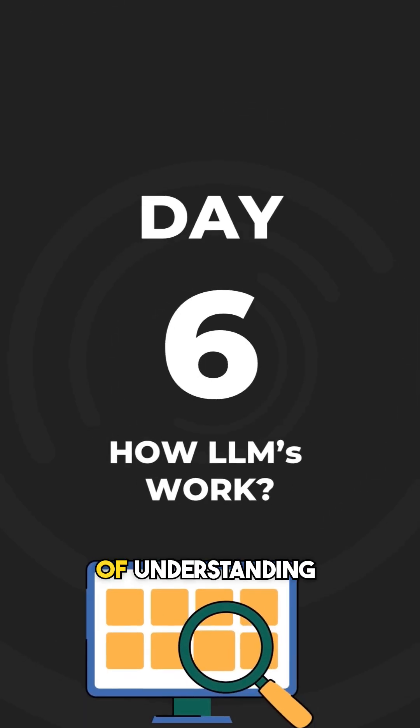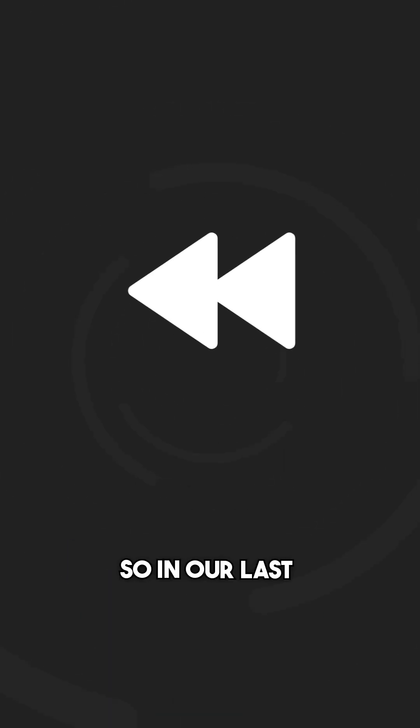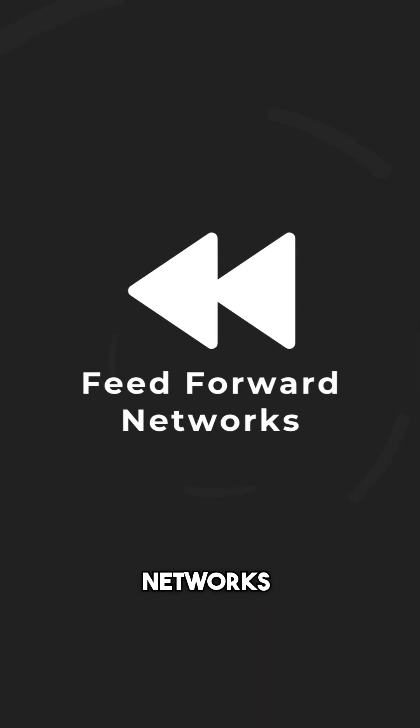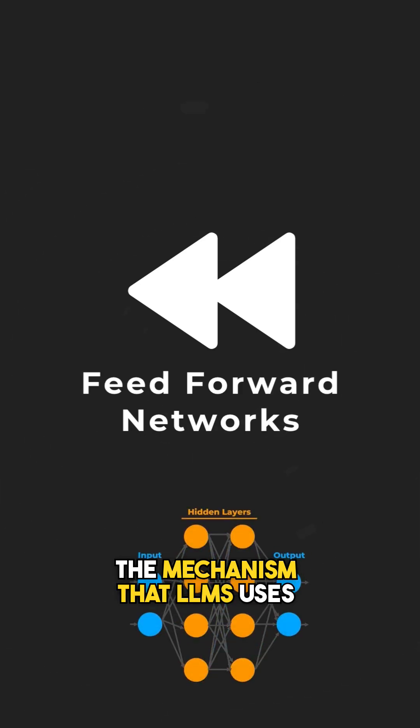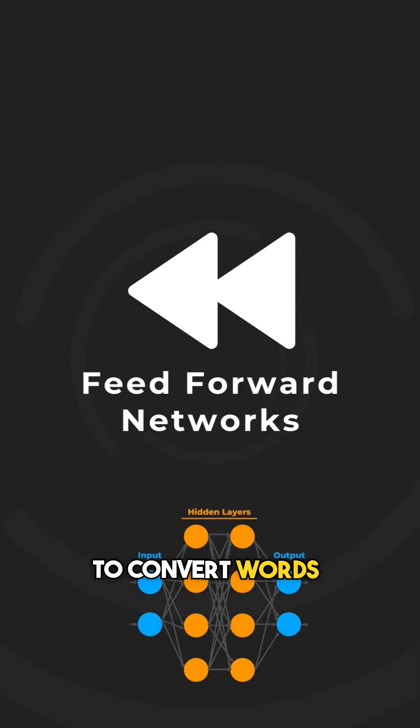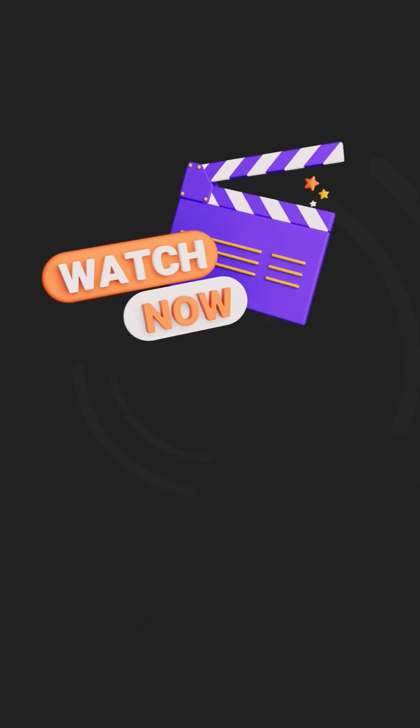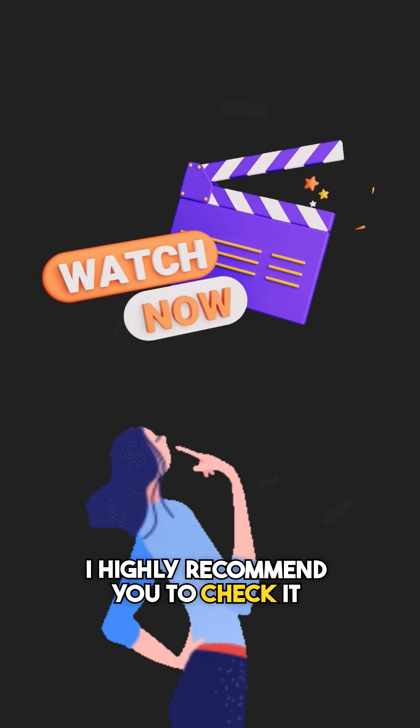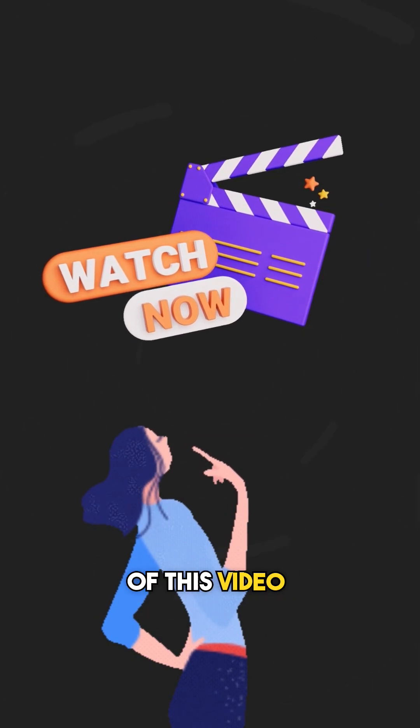Welcome to day 6 of understanding how LLMs work. In our last video, we learned about feed-forward networks, the mechanism that LLMs use to convert words into context-rich concepts. If you haven't watched it yet, I highly recommend you check it out for better understanding of this video.